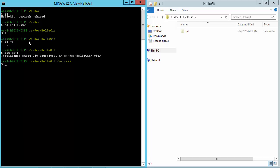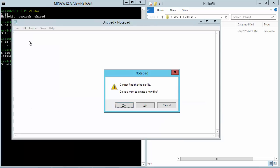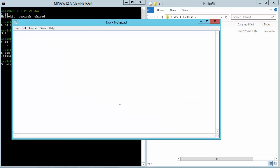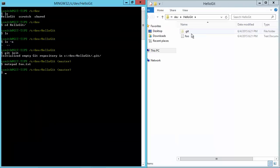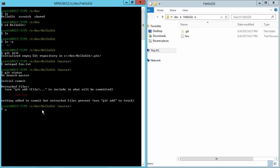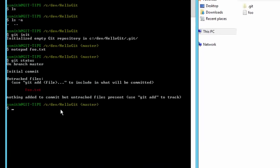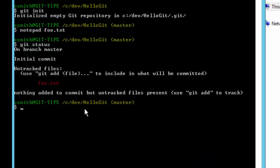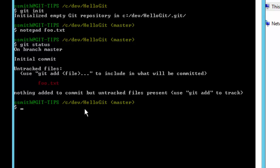Now at this point we can add a file. So say notepad foo.txt and create this new file and give it some content and save that. You can see Windows Explorer showing the contents of this folder as well. Now on the left again we can do git status. And it will show us that we're on the master branch and we have some untracked files. We have foo.txt is in this folder, but it's not currently being tracked by git.